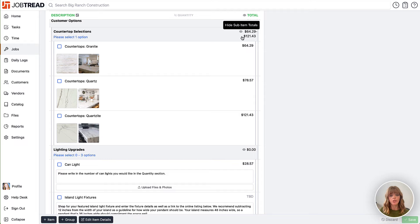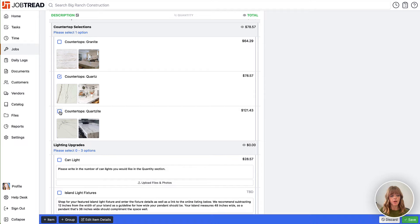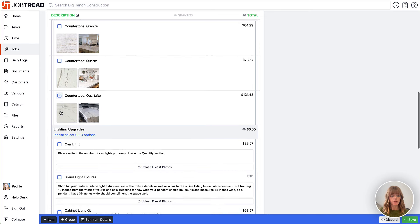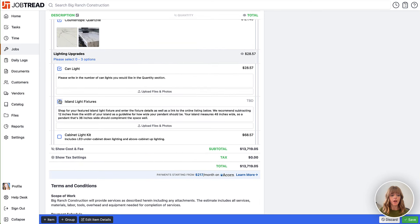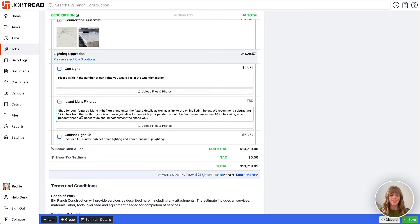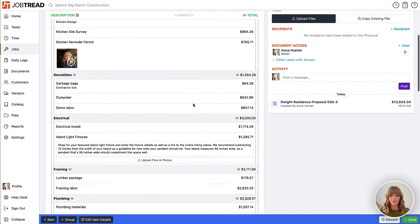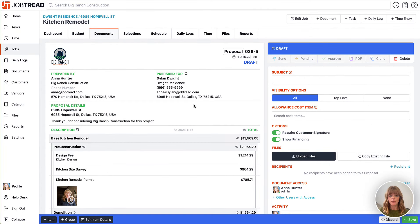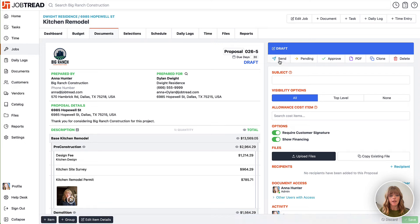You'll see a range and your customer can choose between the options directly in the proposal. They can also add some upgrade options and maybe include some write-ins as well. Once you're ready to send this proposal to the customer for them to make their selections, hit save first and then click the send button, choose who you're sending it to, and they will be able to make their selections right there in the initial proposal so your contract can be complete and you can move forward with the job.